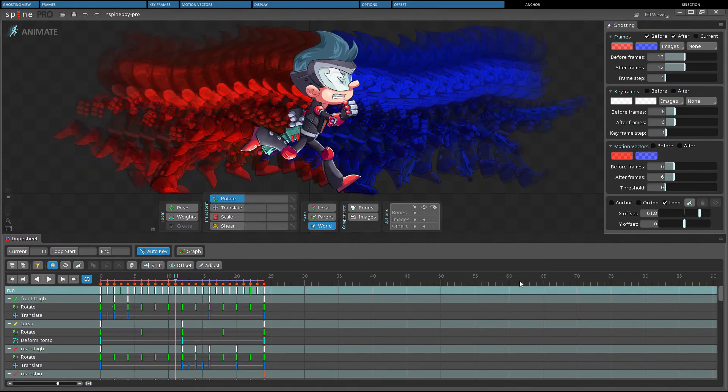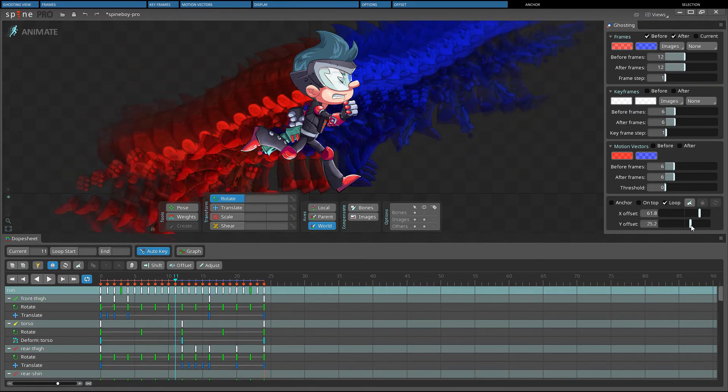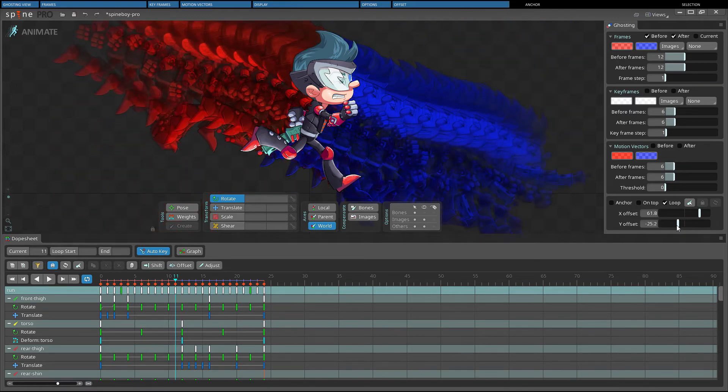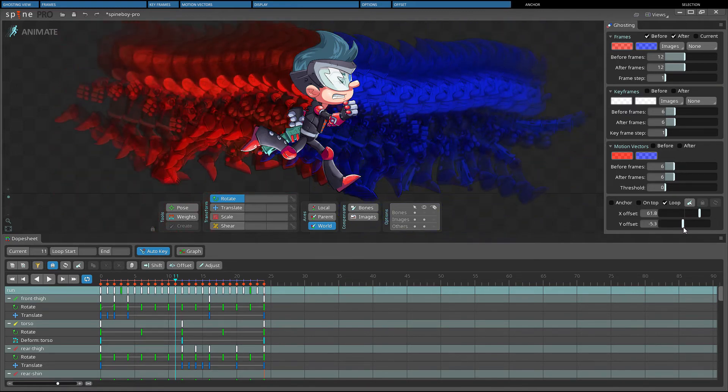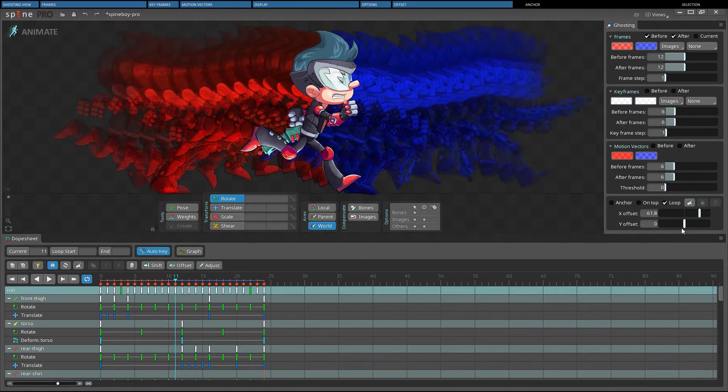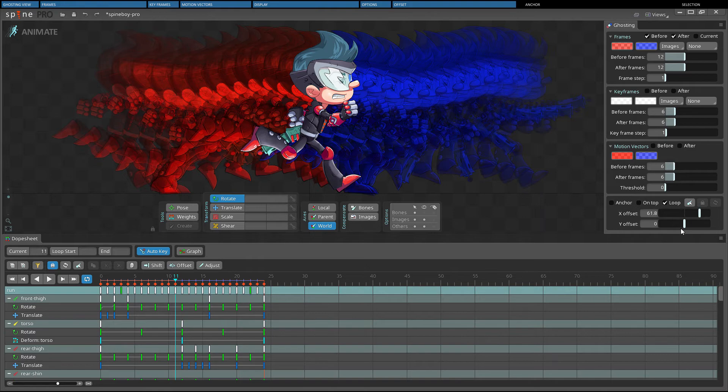We can use the y-offset in a similar way, for example, for a character that jumps. Please note that changing the offset has no influence on motion vectors.